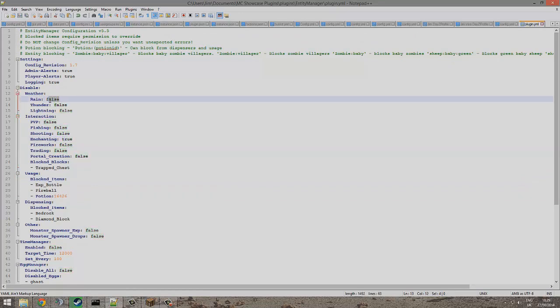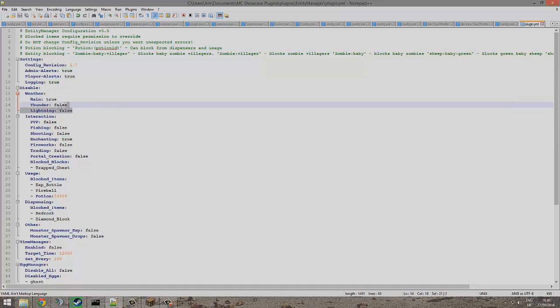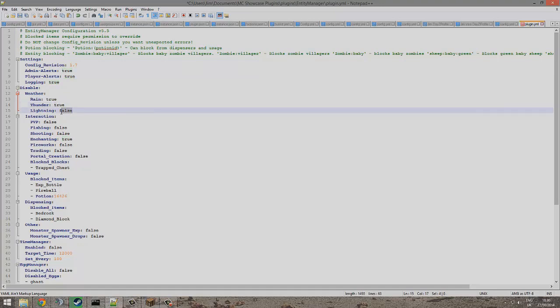If you've got a creative server or something, you can disable all of this, just get rid of it and set stuff to true, stuff to false depending on what you want.